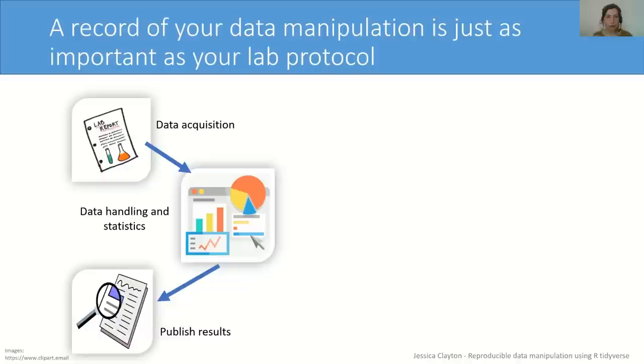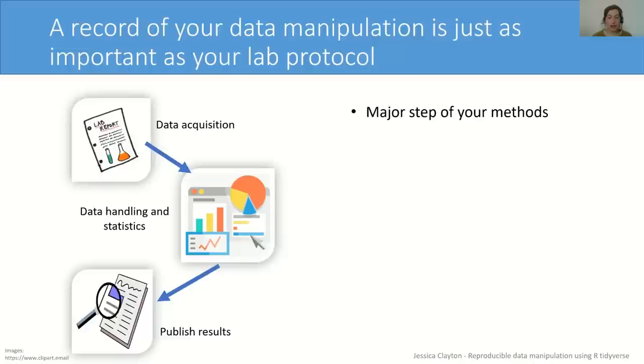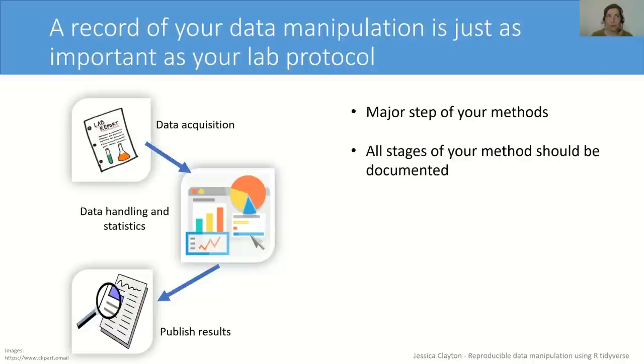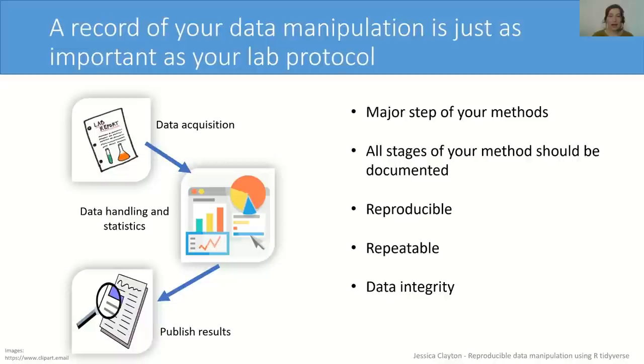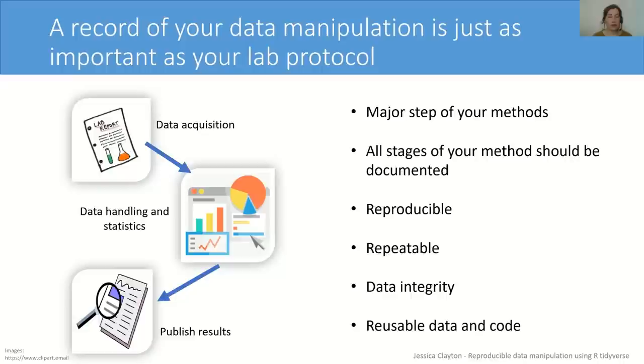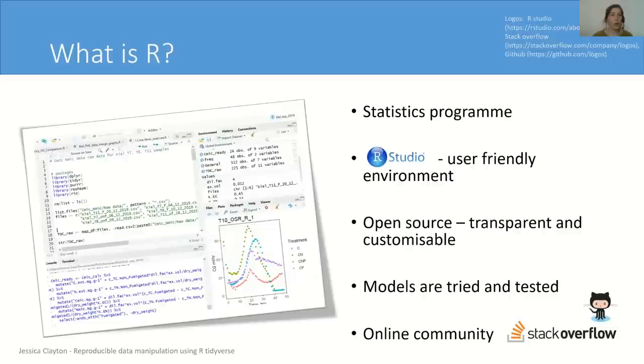Why is reproducible data manipulation so important? Well, if you want to publish your results, you have to handle your data and perform statistics, which is a major step of your methods and it should be documented just like you would your lab report or a sampling protocol. If you have a documented data manipulation method, it means your method is reproducible. You'll get the same results with the same data that you use. It's repeatable so that you yourself can repeat the analysis you did, or if your colleagues want to develop your research further. And it gives your data integrity, so you have evidence of how exactly you got to that result. And that can be very useful if a publisher or a reviewer wants to know exactly how you got to that conclusion. And lastly, if you've followed all these steps and have a reproducible method, then your data should be of a very high standard, which makes it suitable for reuse in meta-analyses, which gives your data a wider impact in the scientific community.